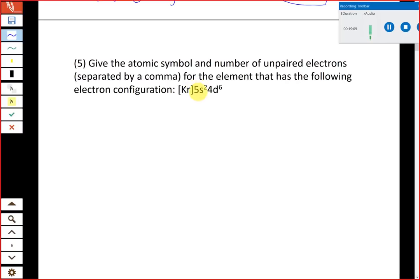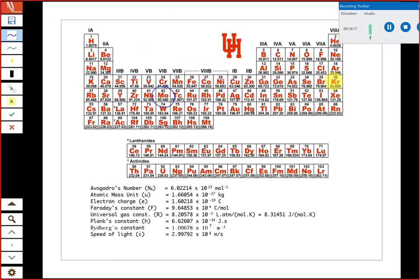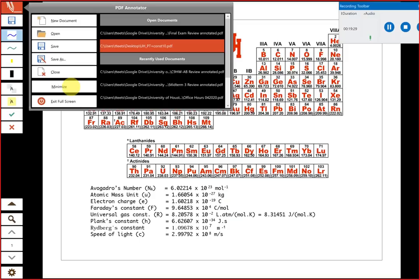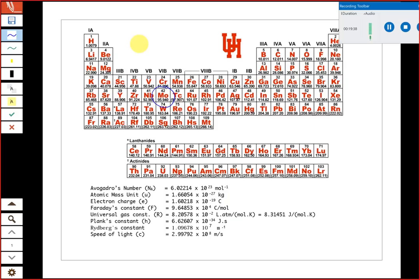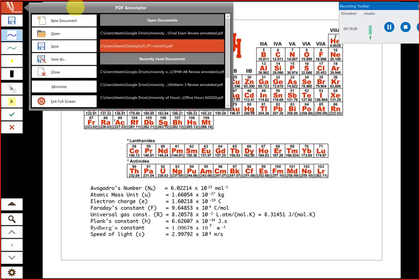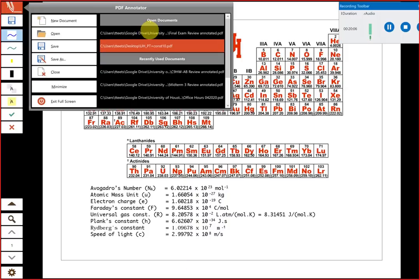Krypton is number 36, and our valence electrons are 5s² 4d⁶. On the periodic table, krypton is at position 36; moving to 5s gives us positions 37 and 38, and then 4d adds six more positions — landing us at element 44. Going across: 4d¹ through 4d⁶ places us at ruthenium. So the atomic symbol is Ru — ruthenium.